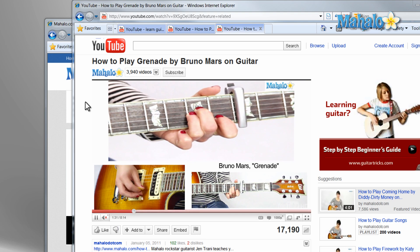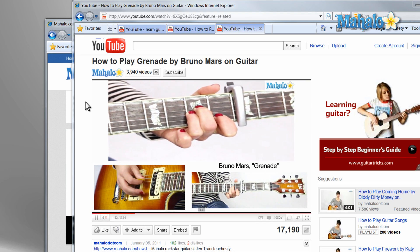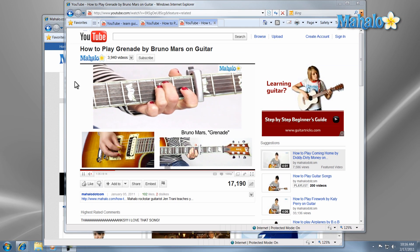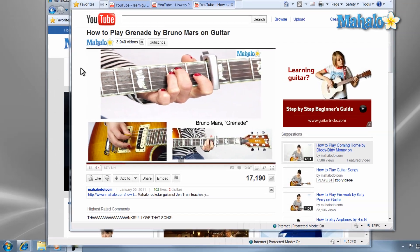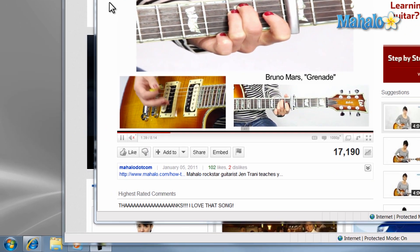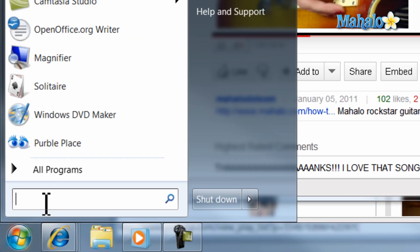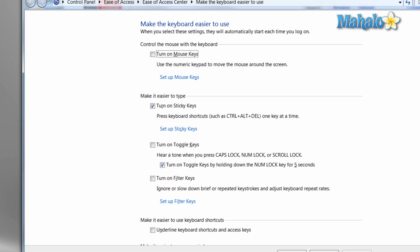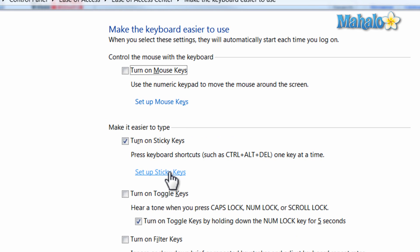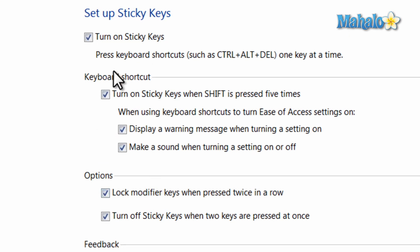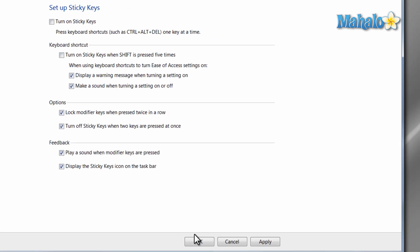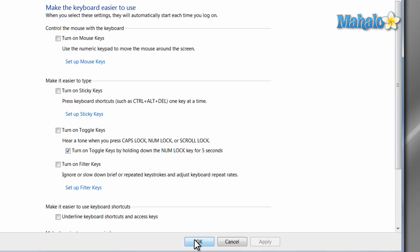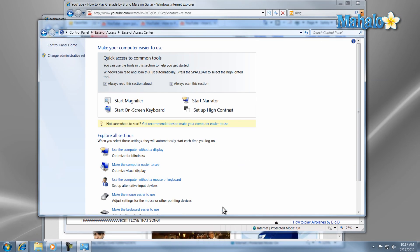Although if you open Sticky Keys on accident just by pressing Shift five times, you can fix that so you don't have the same problem again. To disable Sticky Keys, just open the Start menu and type in Keyboard How in the search column and press Enter. Then select Set up Sticky Keys, then uncheck the boxes for Turn on Sticky Keys when pressed five times and unclick Turn on Sticky Keys, and then hit the OK button. And now Sticky Keys are disabled and will not come up when you hit Shift five times in a row.